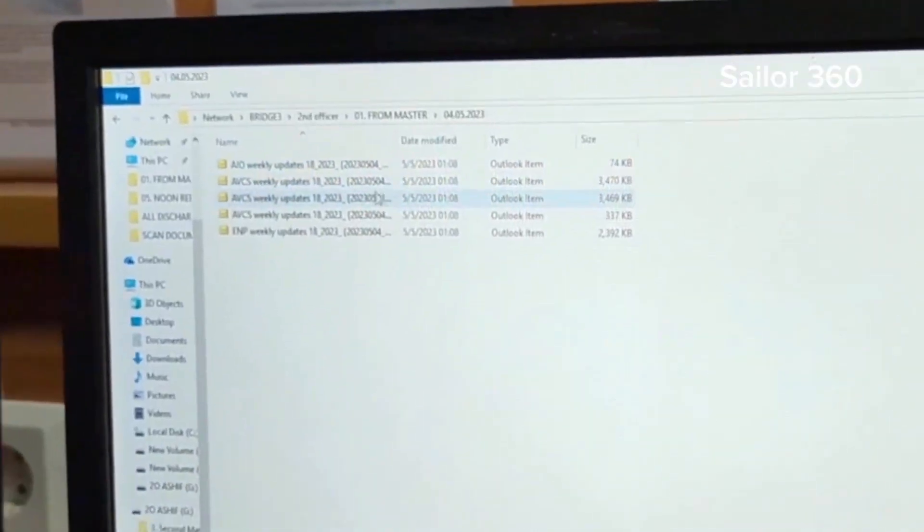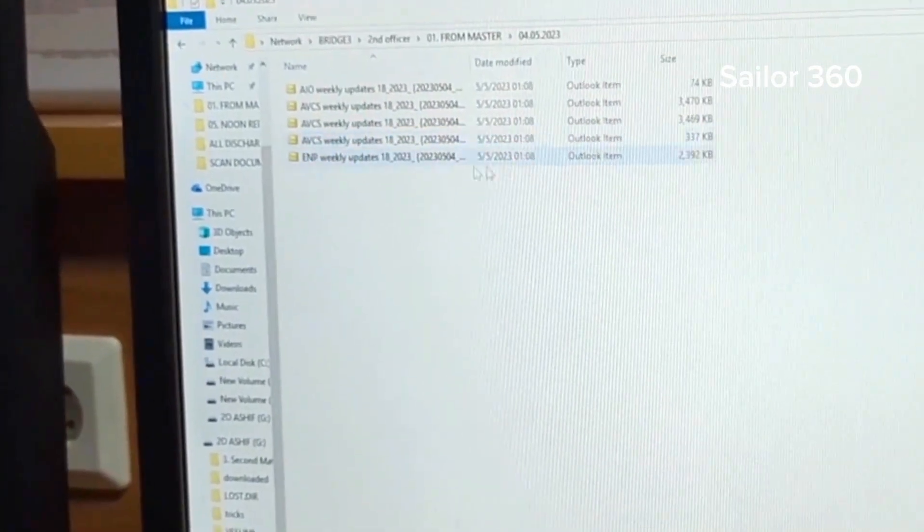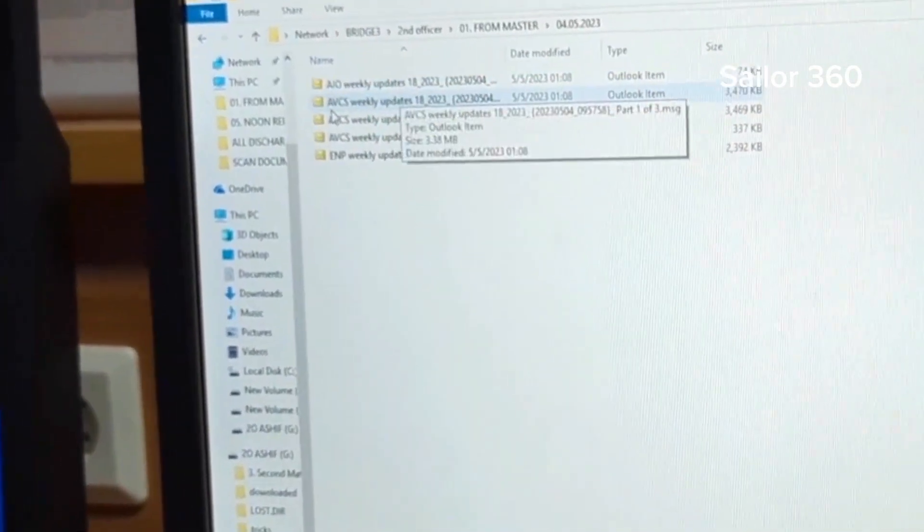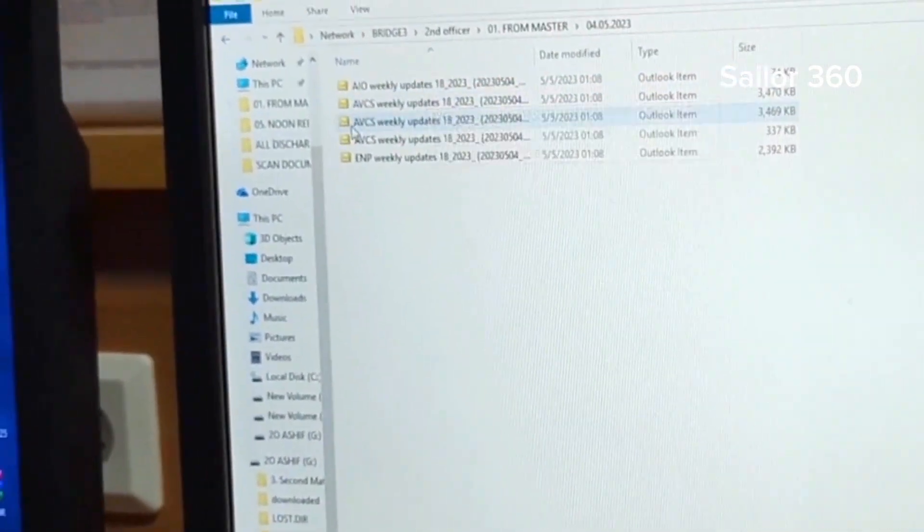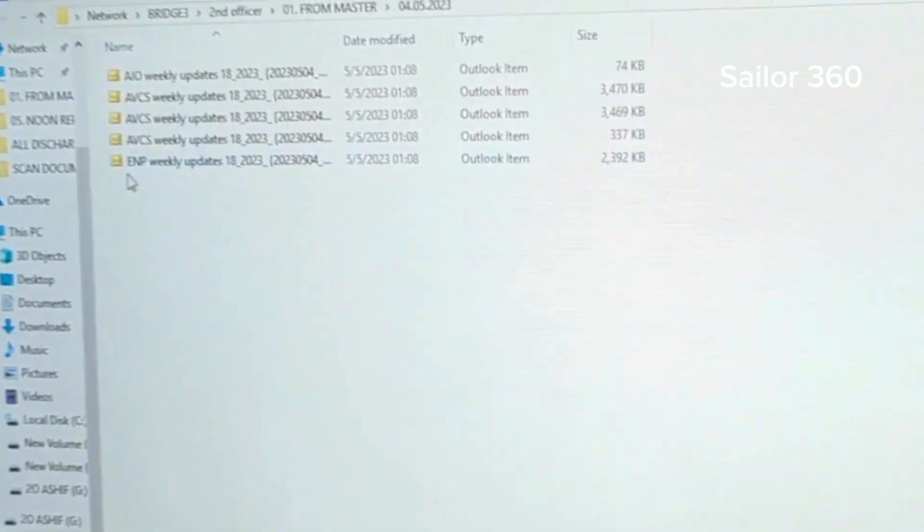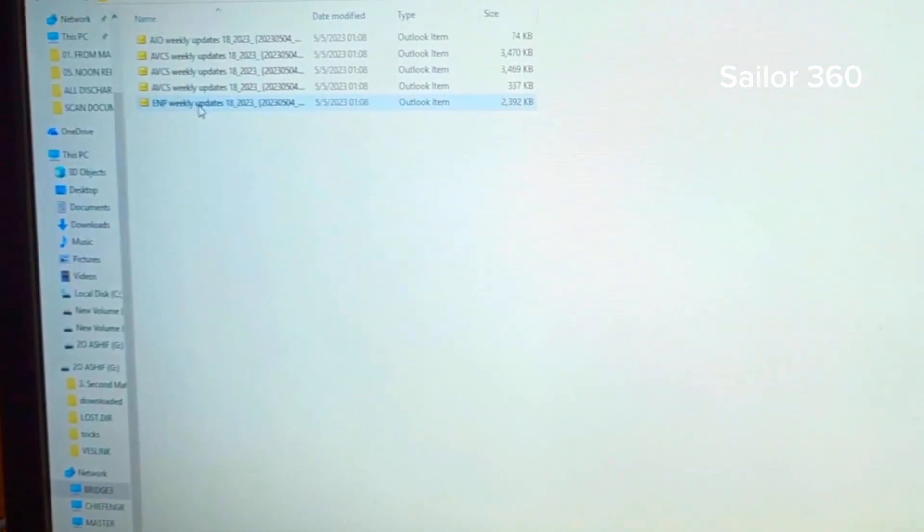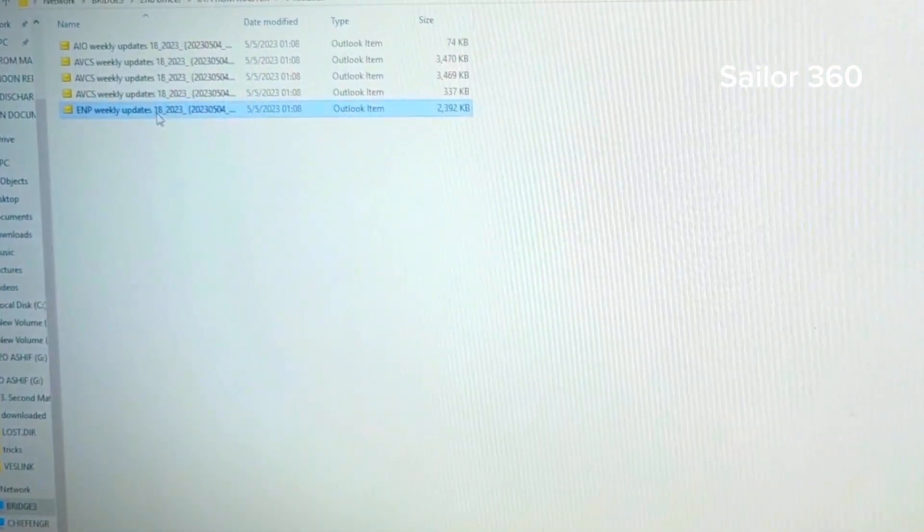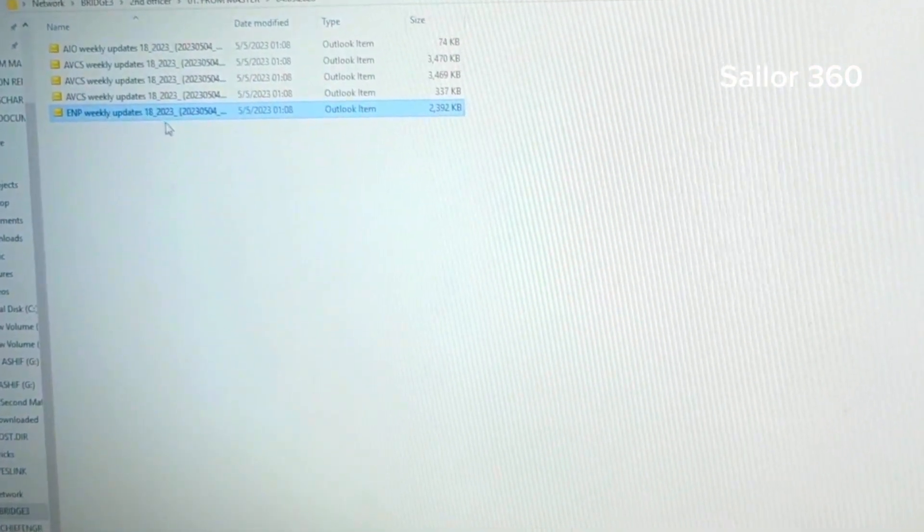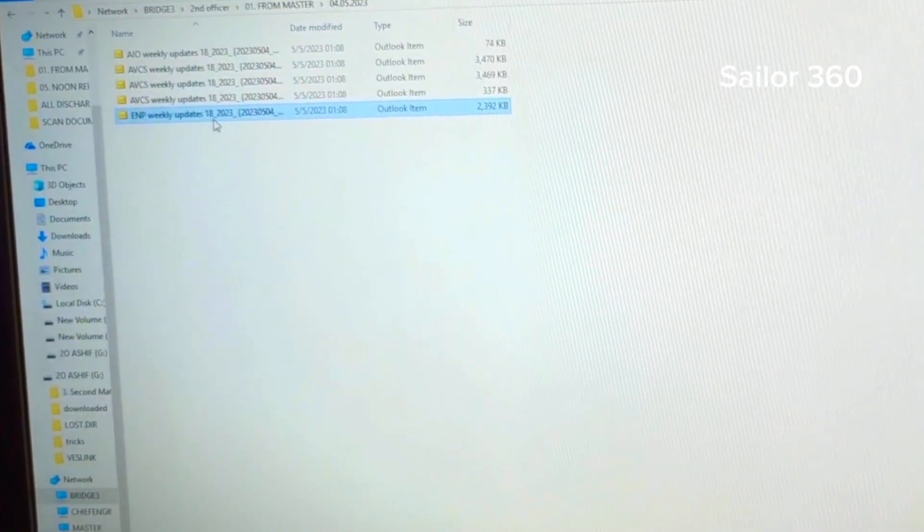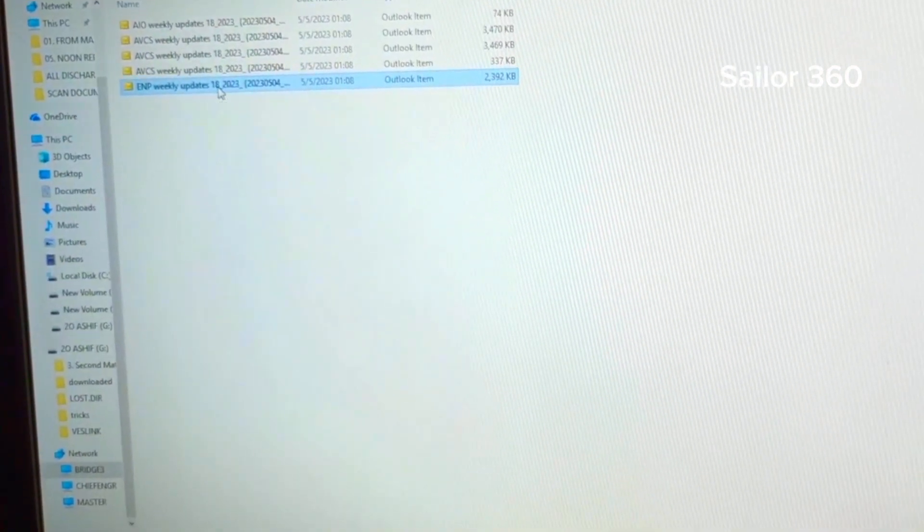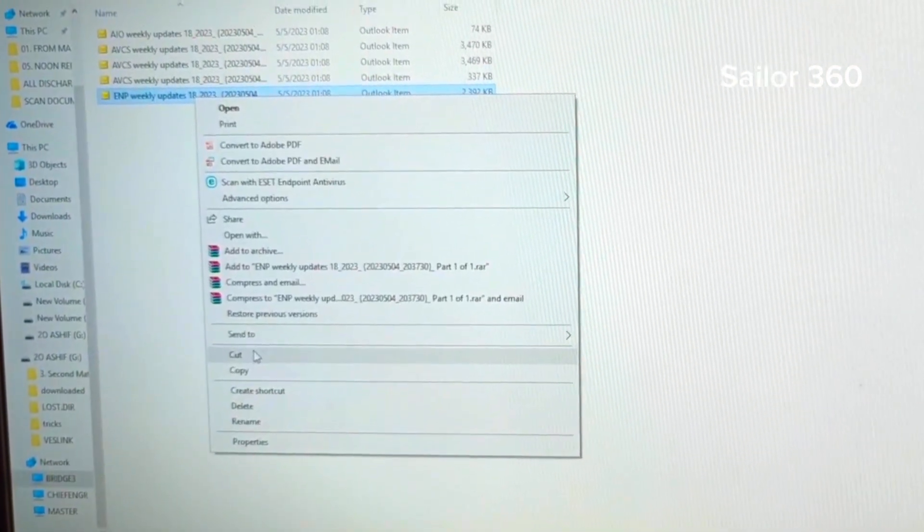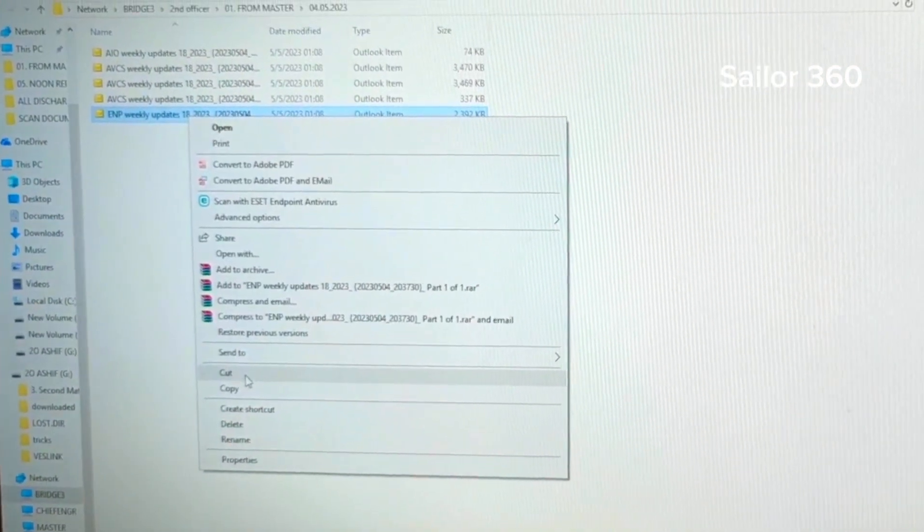These are the mails I receive every week. This is AIO, AVCS, AVCS, AVCS, and ENP weekly updates. I also receive ADP weekly updates as well, but for the time being I am not interested to show you about the ENP.